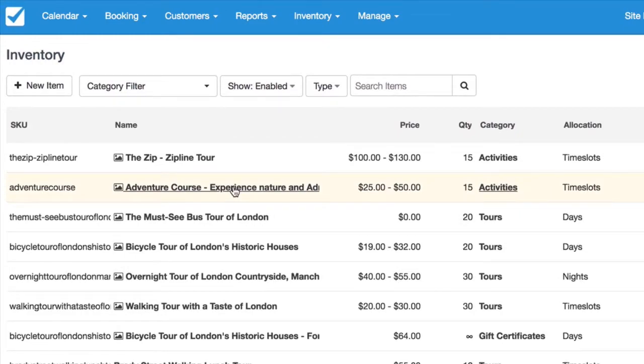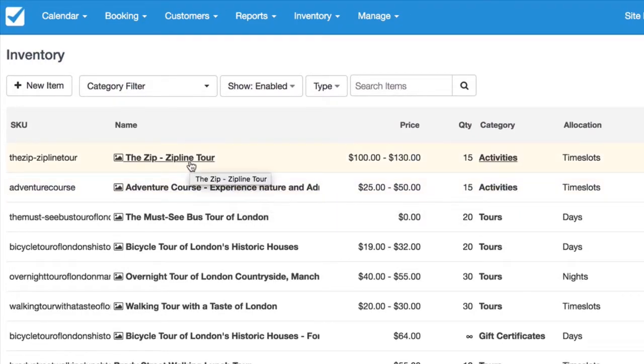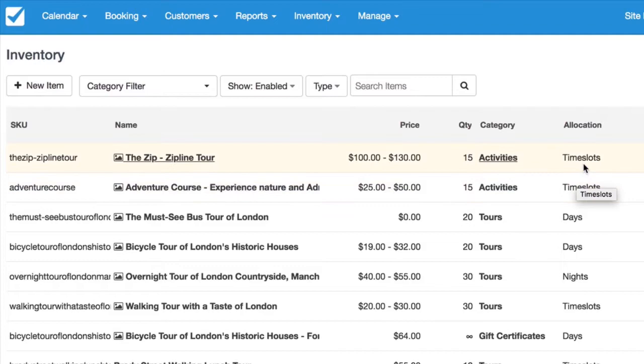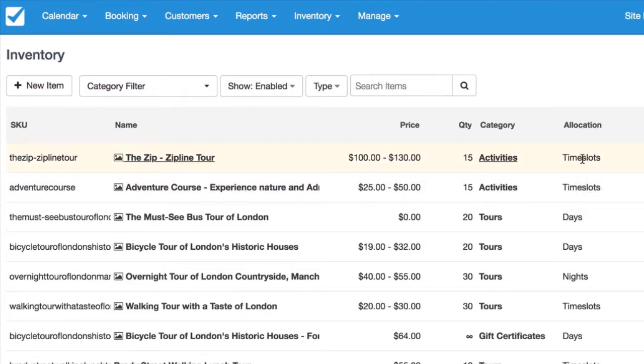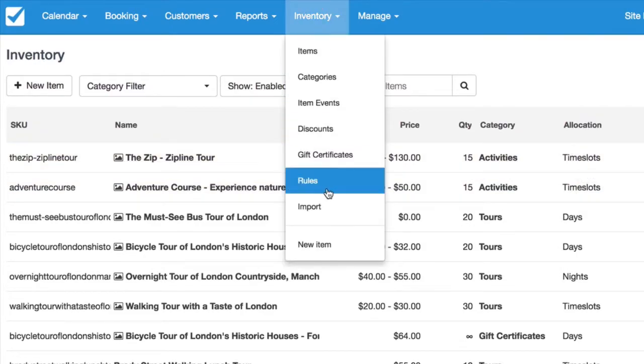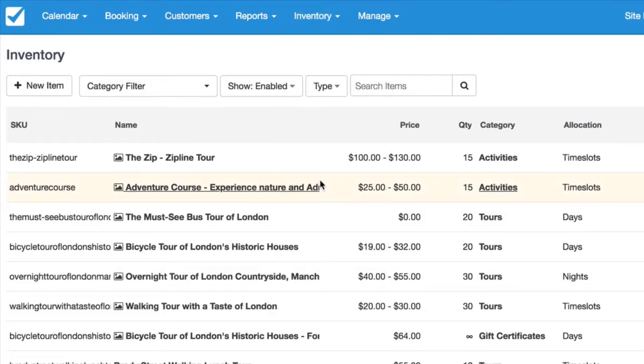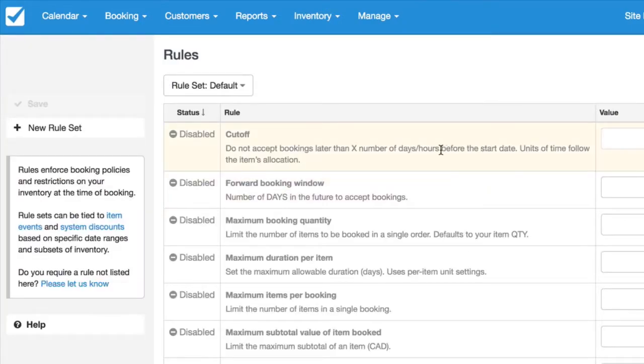And the item in question today here is the zipline tour. So you can see it's in time slots. So this means that in this rule it will be based on hours, not days.